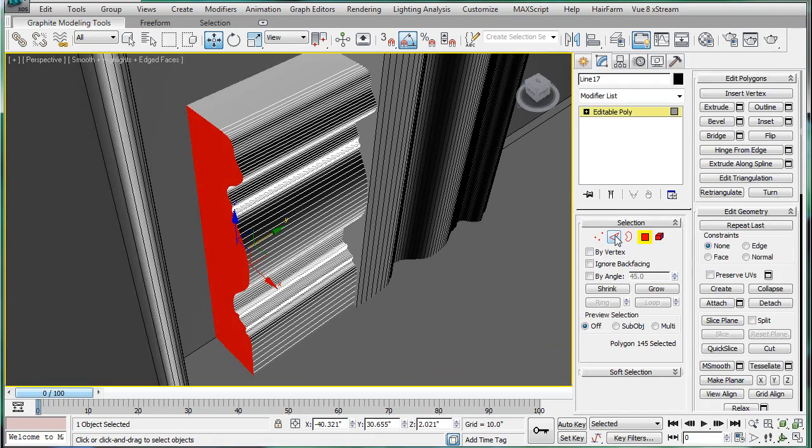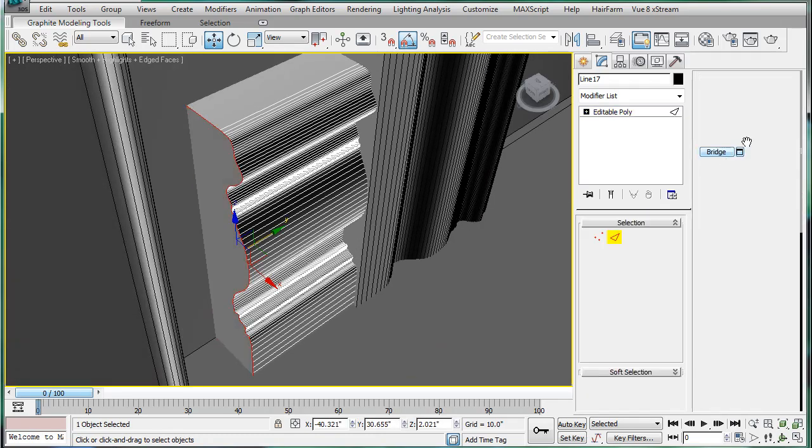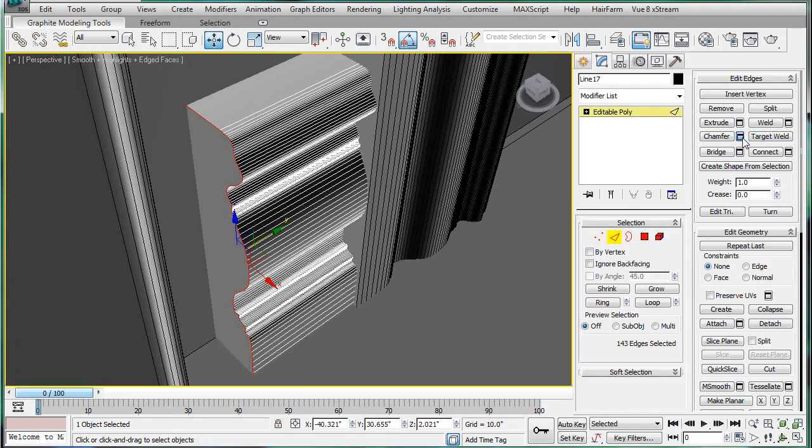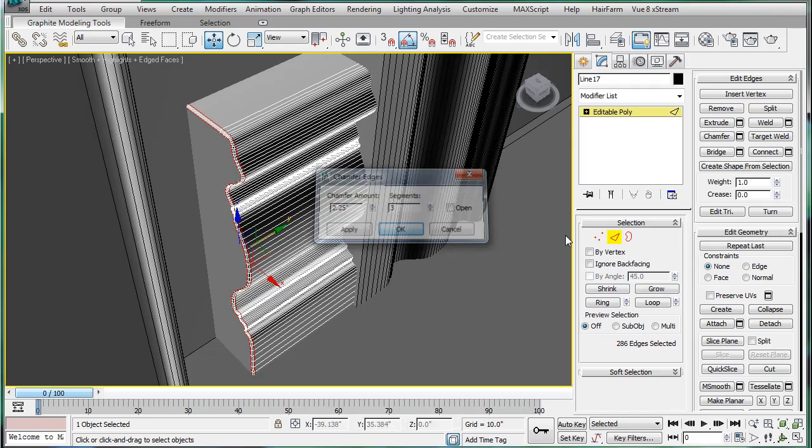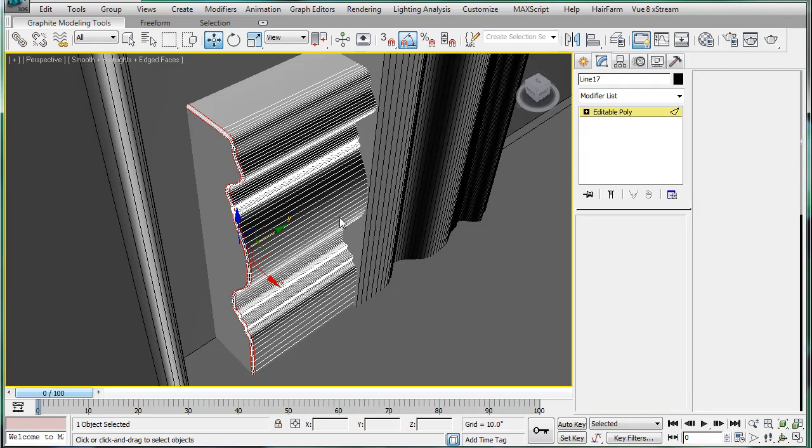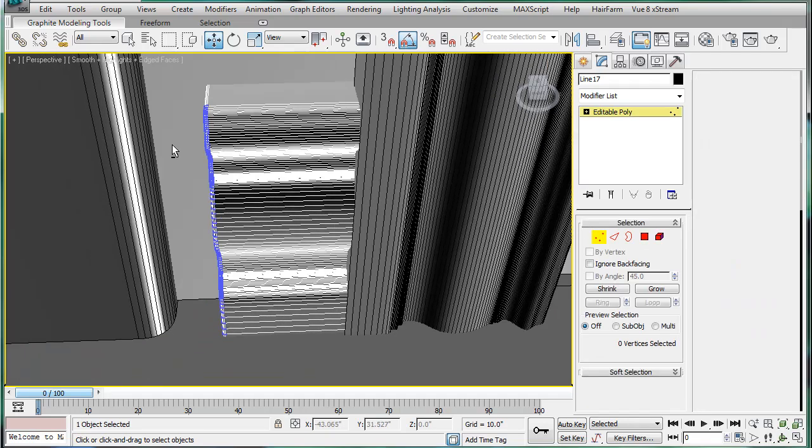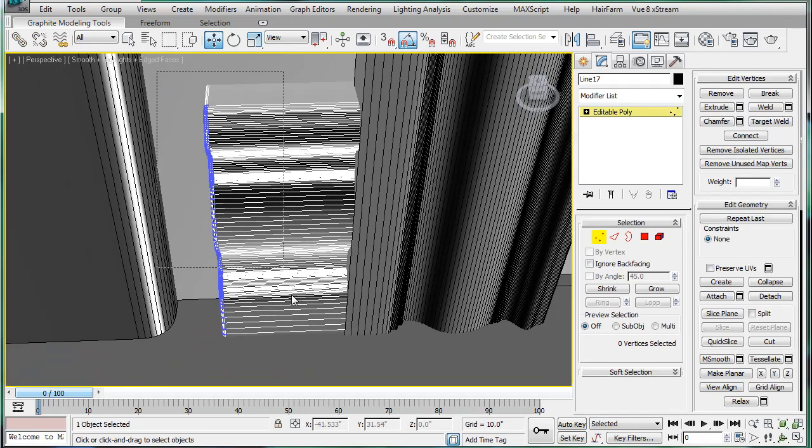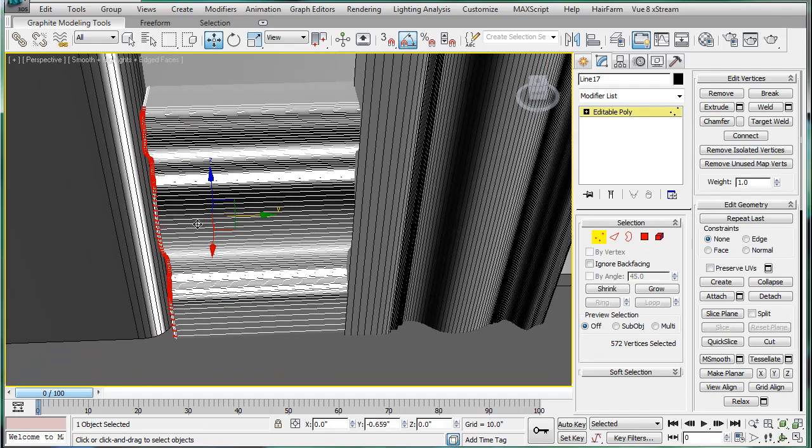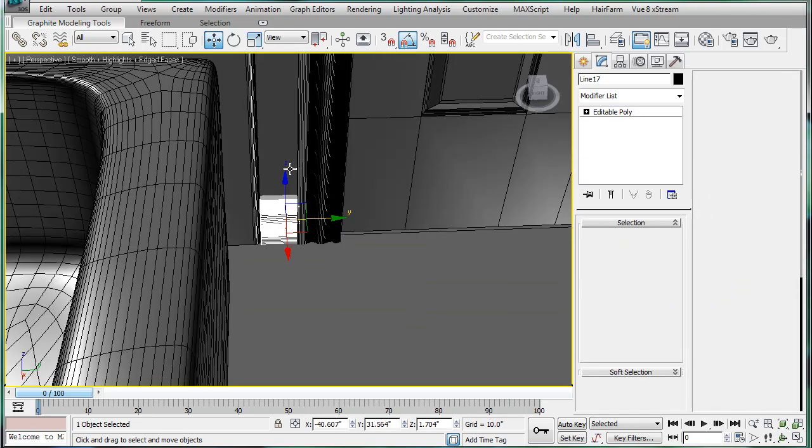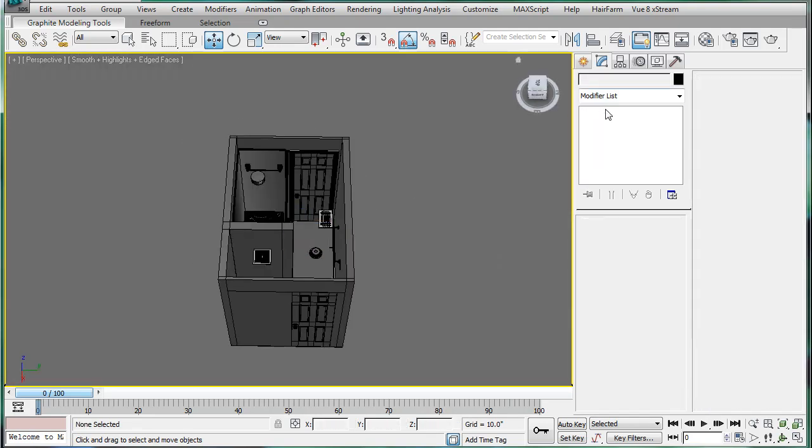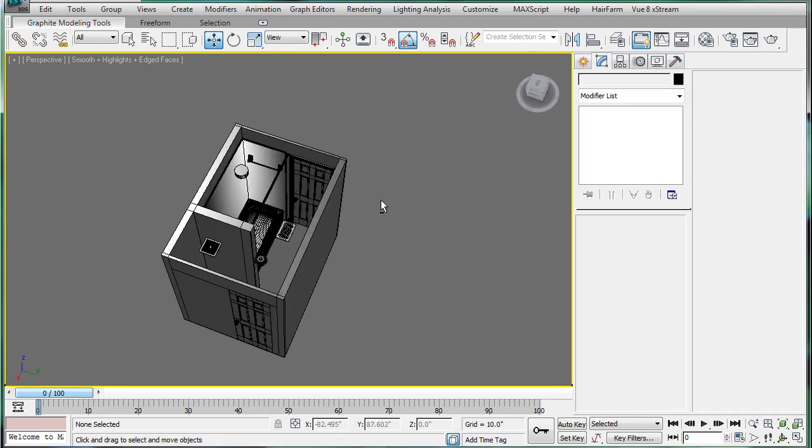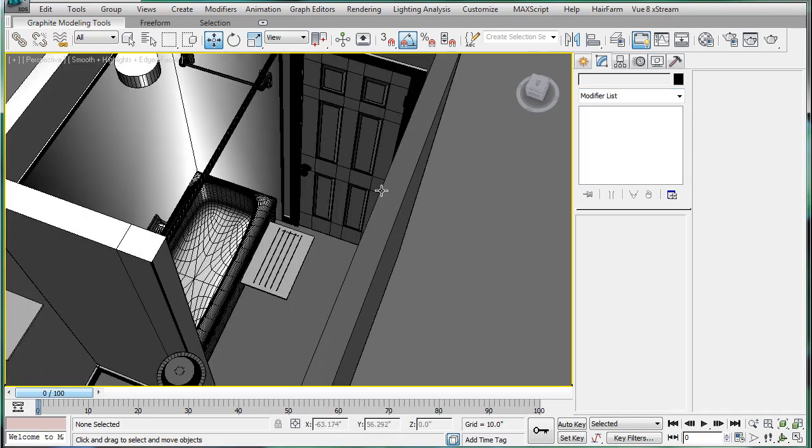Select its polygon. Edges. Chamfer. A bit more. Three. Select all of its edges, er, its verts. And then just drag it close.